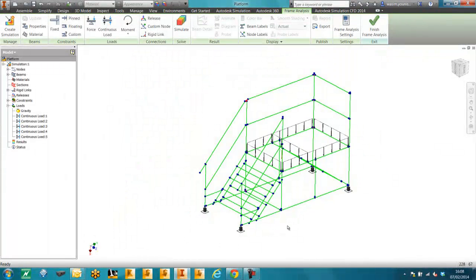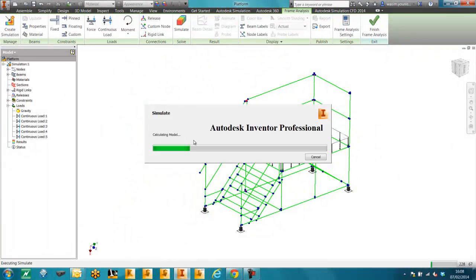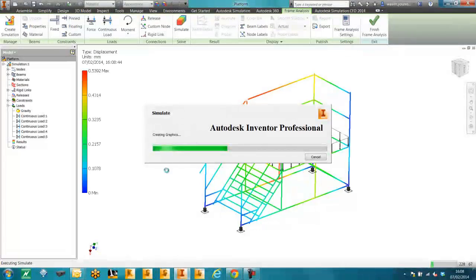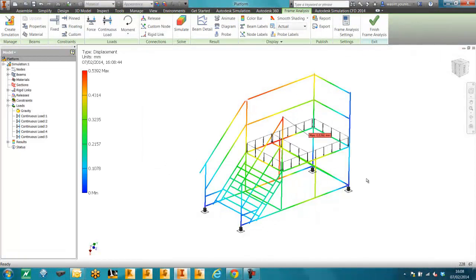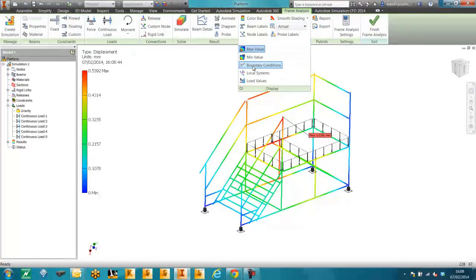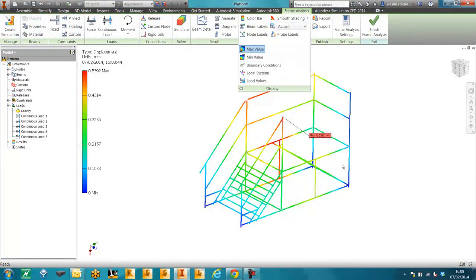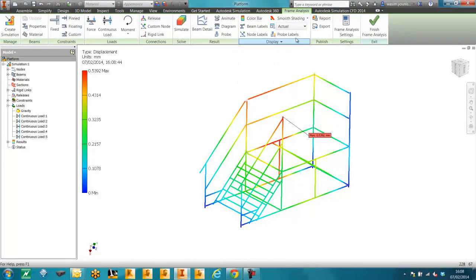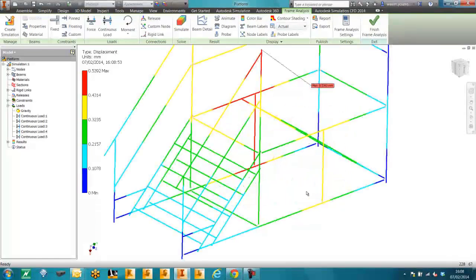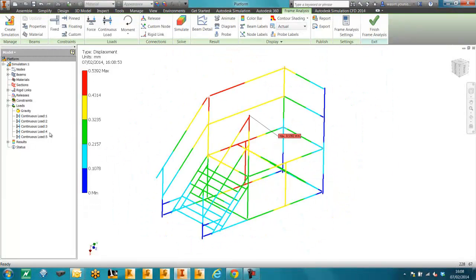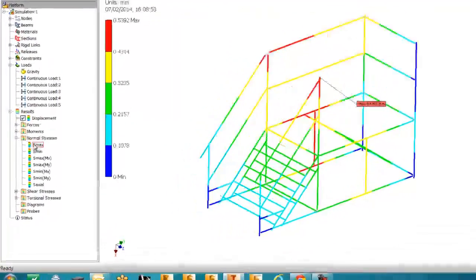And now we're ready to simulate. We're simply going to hide the boundary conditions. We can now look at the displacement results. We can also look at the stress results.